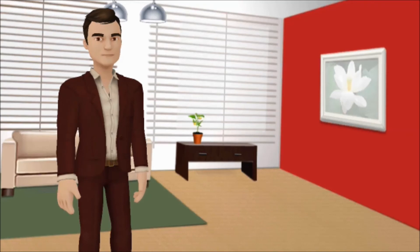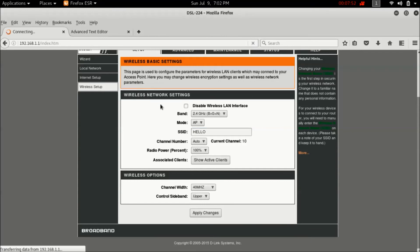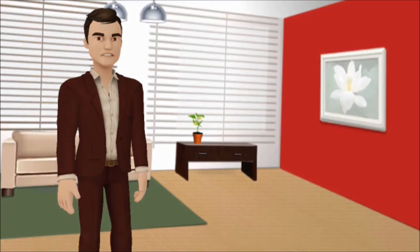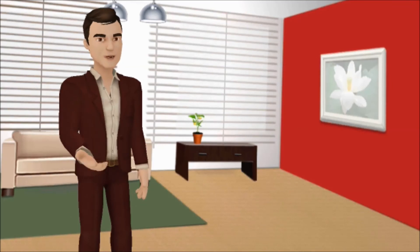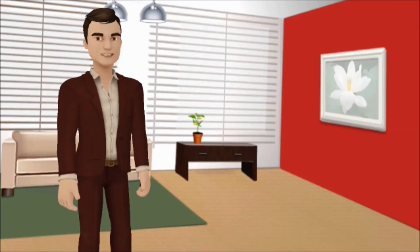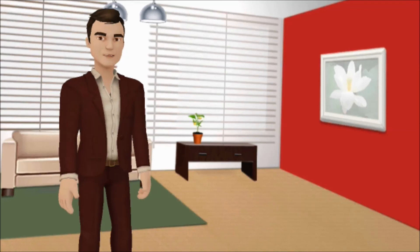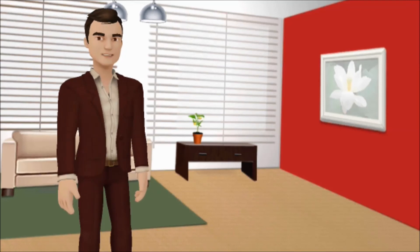Now for changing the Wi-Fi password, select Wireless Security from the Wireless Setup. On this page, find Pre-Shared Key — that's the Wi-Fi password. You can change it and save the changes.